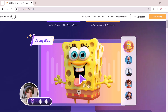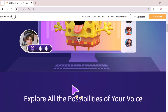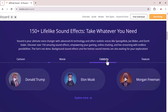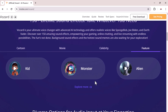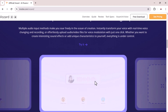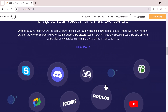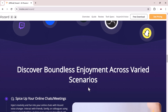You can transform your voice into anything you can imagine, all in real time. In this video, we are going to dive deep into Vozard and show you exactly how to use it to take your voice acting and content creation to the next level. So grab your headphones, hit the subscribe button, and let's get started.